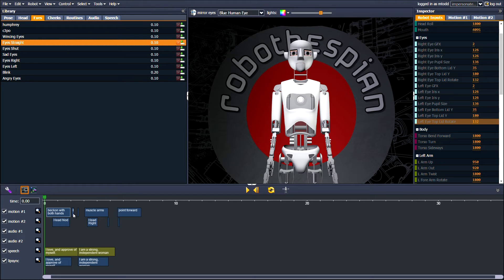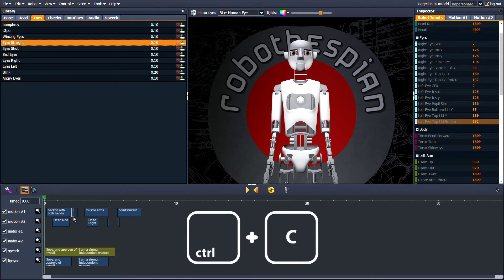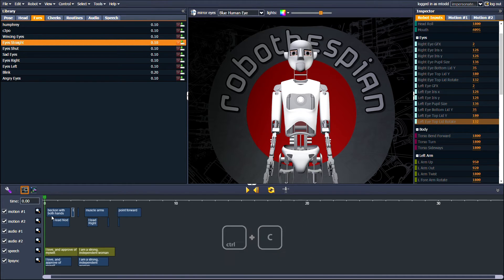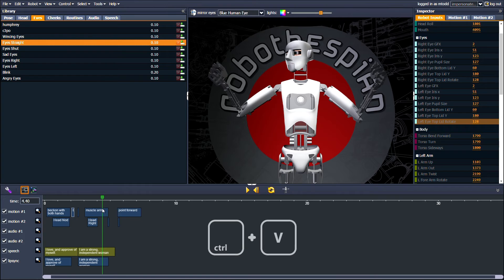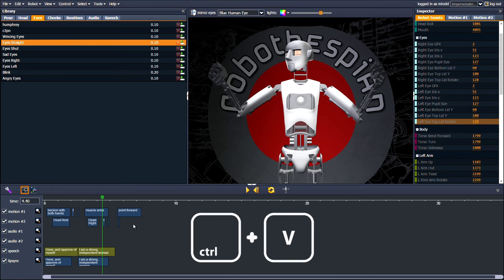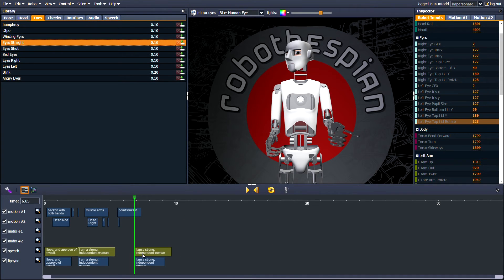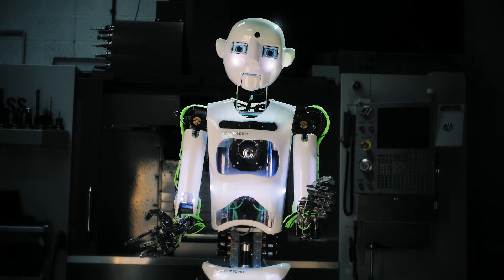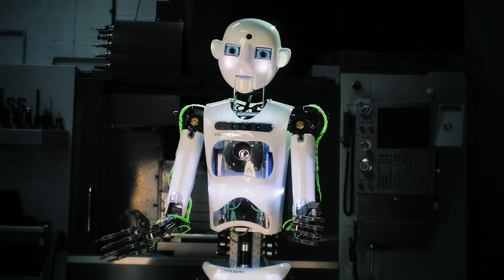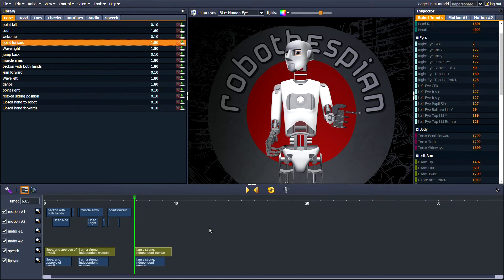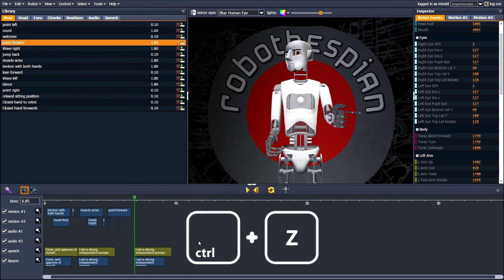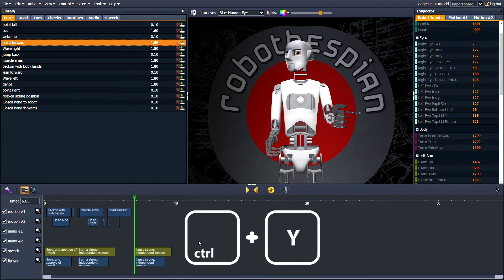You can copy and paste items using CTRL-C and CTRL-V. If you make a mistake, undo with CTRL-Z or redo with CTRL-Y.